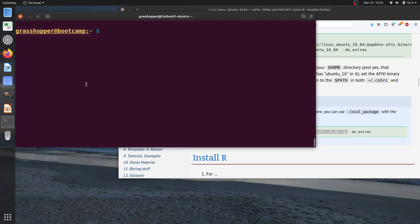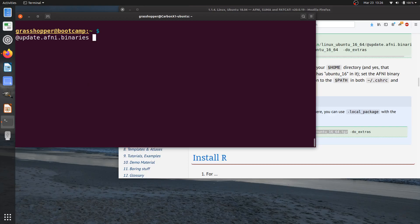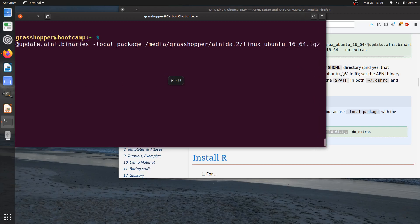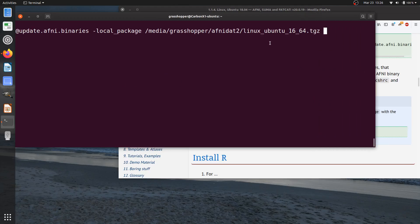So let's do the example of I have a USB plugged into my laptop, so I'm going to say at update minus AFNI binaries, and now I can say minus local package and just provide the path to those binaries. So in this case, it's going to be here, and the version of the binaries that I want specifically is that.